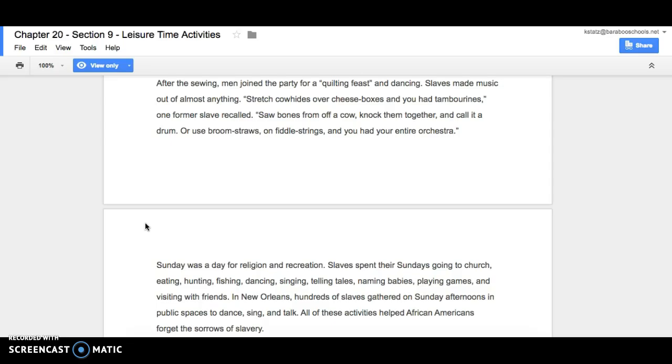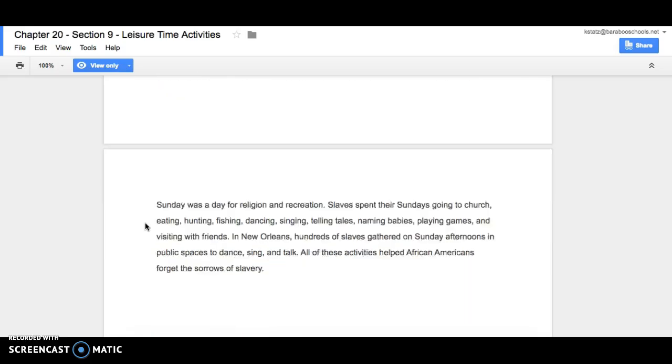In New Orleans, hundreds of slaves gathered on Sunday afternoons in public spaces to dance, sing, and talk. All of these activities helped African Americans forget the sorrows of slavery.